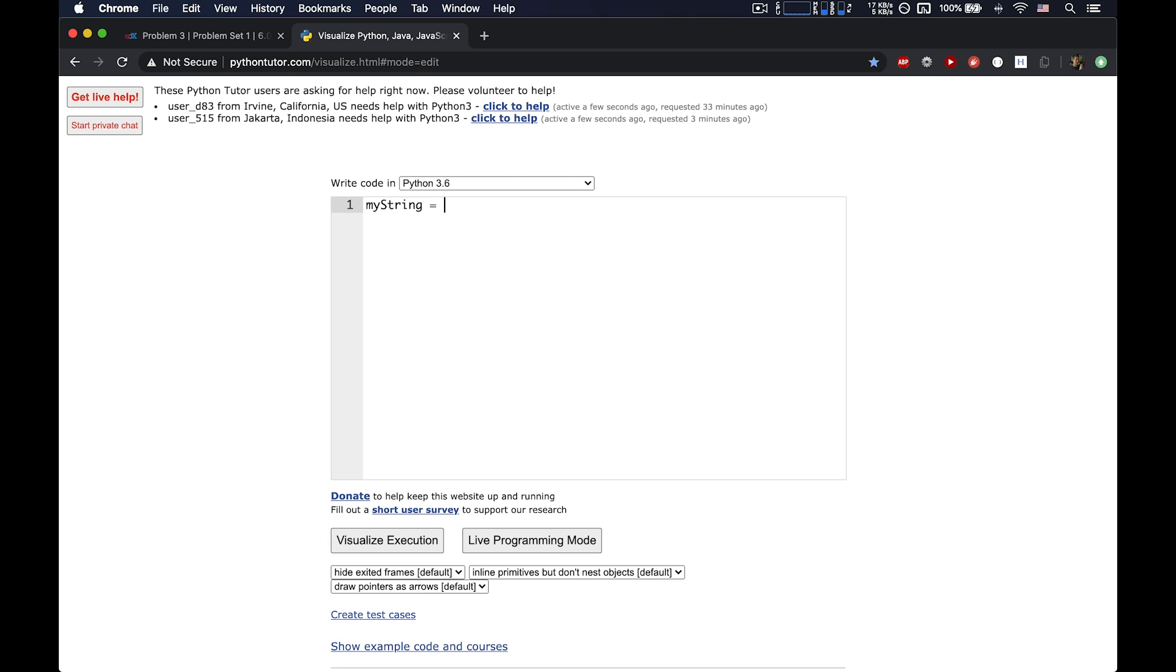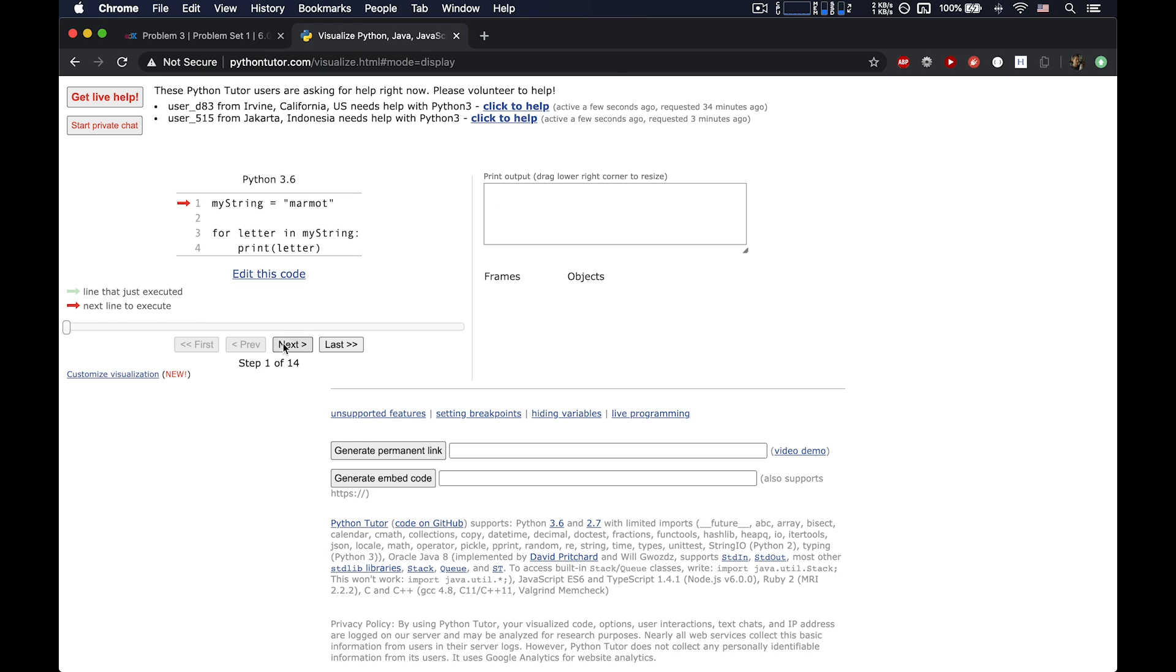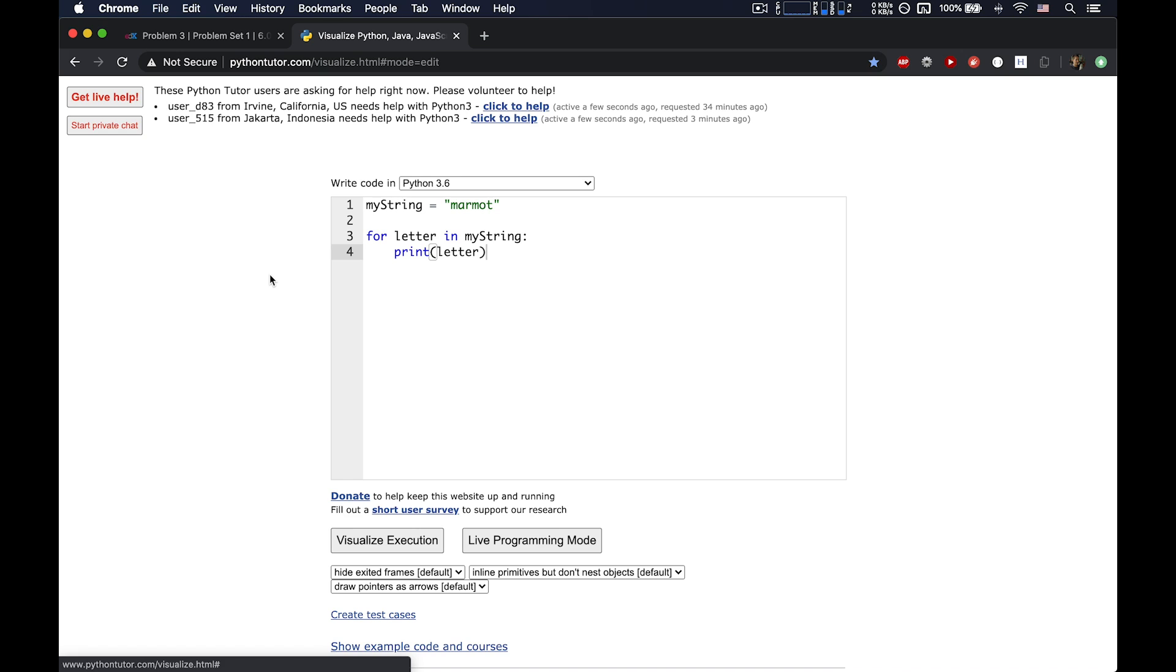So what I mean by that, let's go back to our previous example here. Let's work with something else. Let's say Marmot. Okay, that's going to be the string this time. And in this case, loop over it again here. So for letter in my string, let's do this. Let's print out the letter. So this is nothing new from before. Just to remember what for loops do like this. We can go through here, and it's going to print out M-A-R-M-O-T. And that's it. Okay, nice stuff.